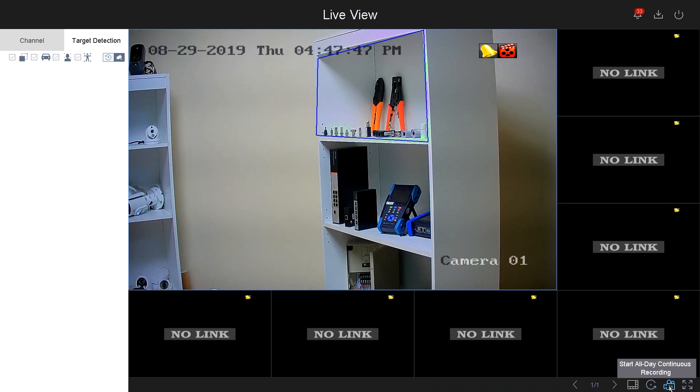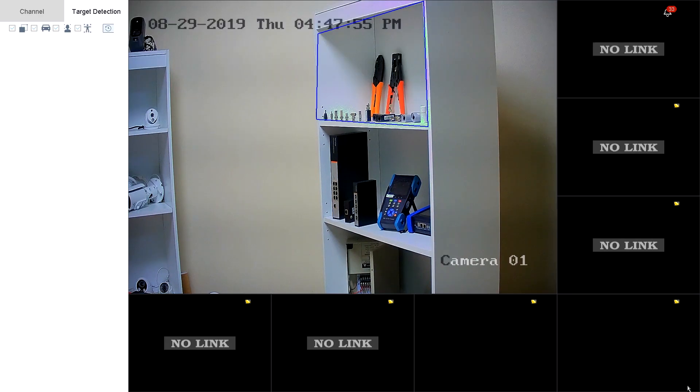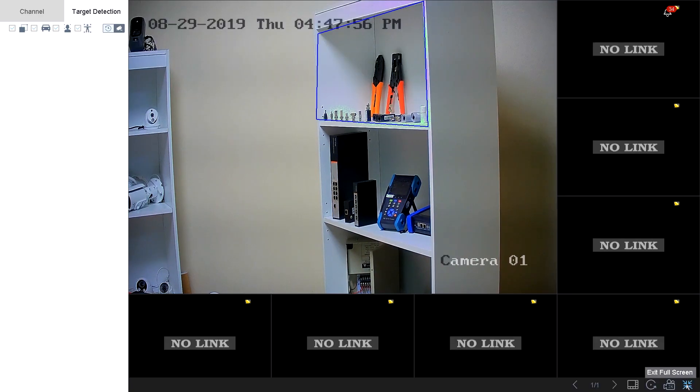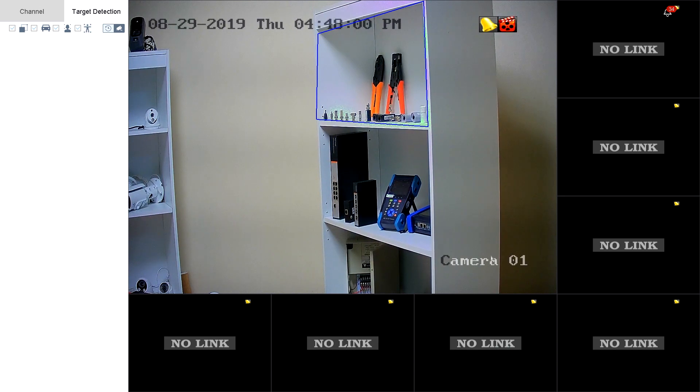Then right next to it, you have a panic button. If you click on it, it will start all-day continuous recording. Then next you've got your full screen. Full screen will make the menu disappear.